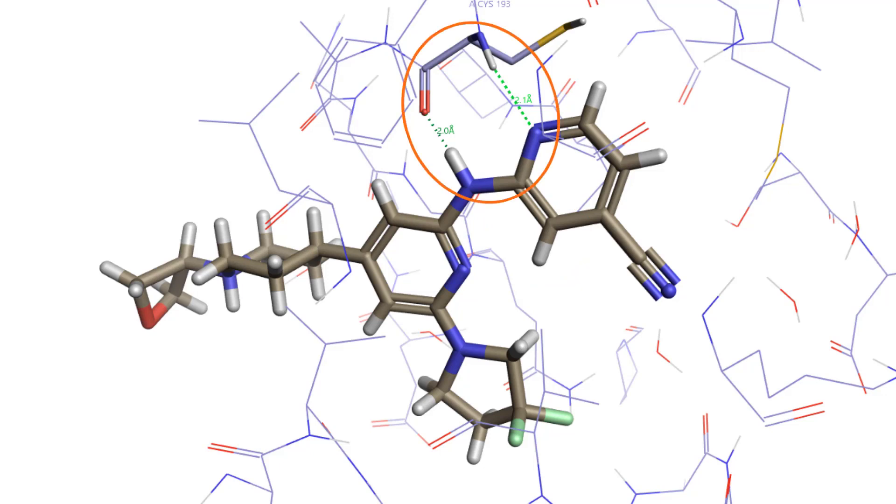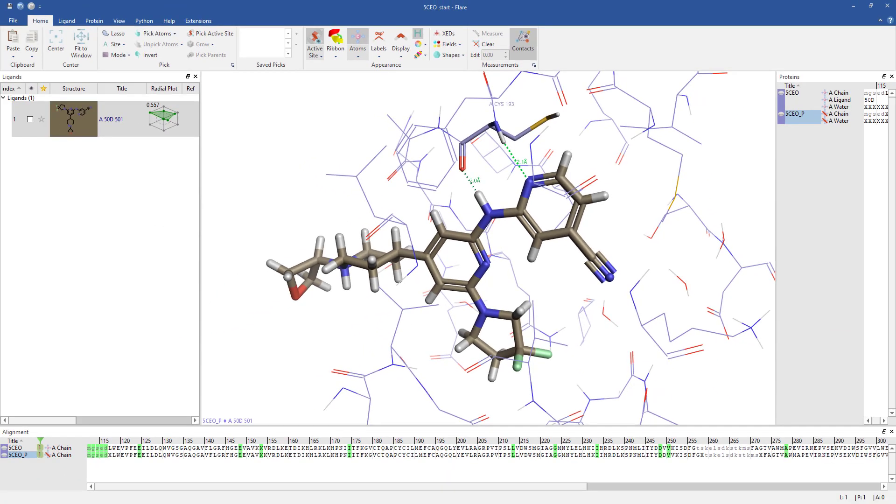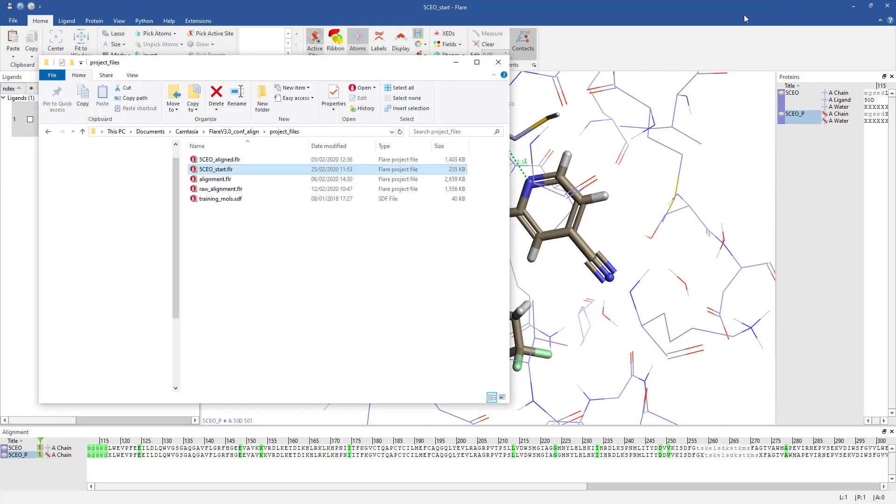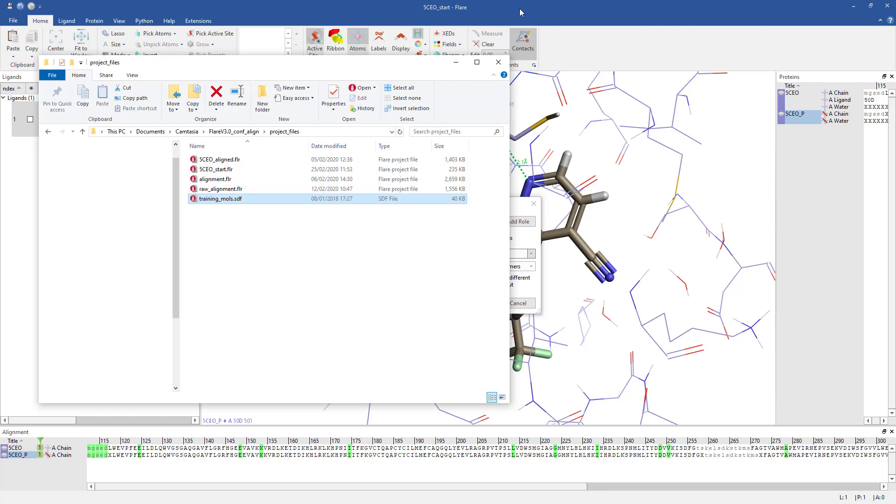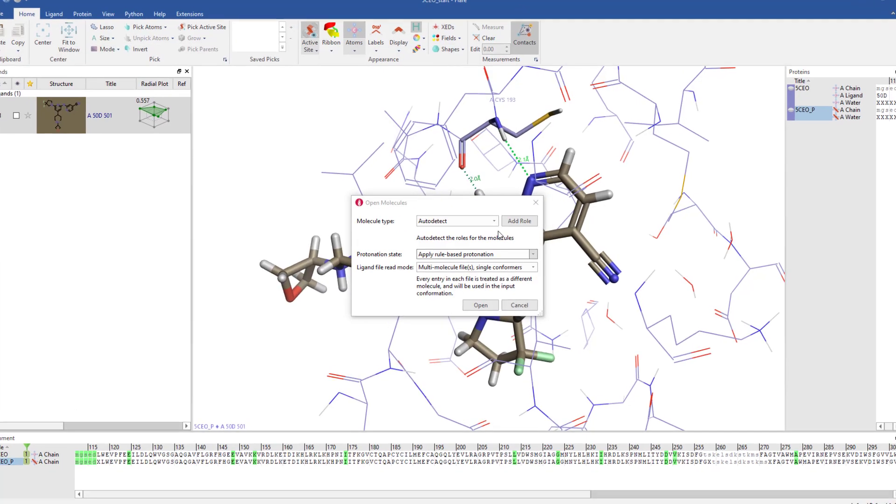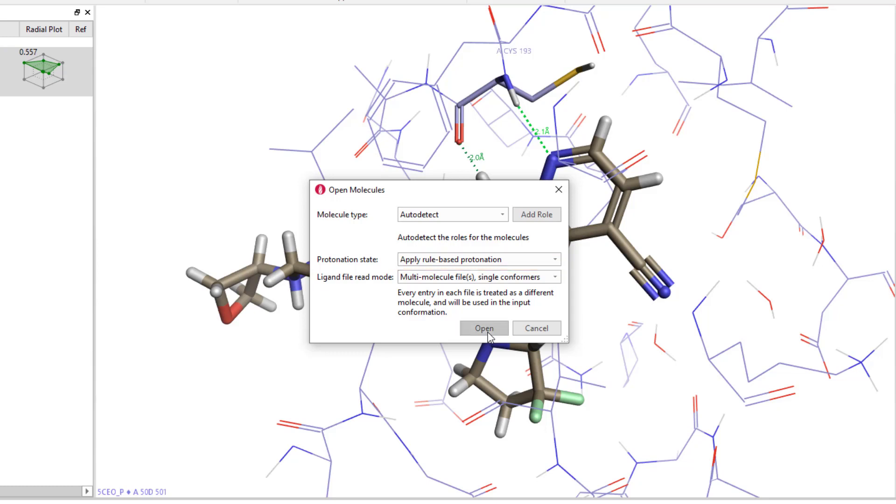I have a set of six DLK inhibitors for which I have activity data that I will align using the 5CEO ligand as a reference molecule. Firstly, I will read in the file containing the DLK inhibitors by dragging and dropping it onto the Flare GUI. I'll instruct Flare to protonate the ligands, then click Open to load the file.